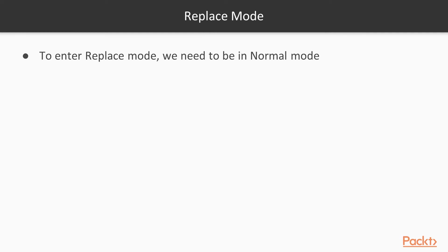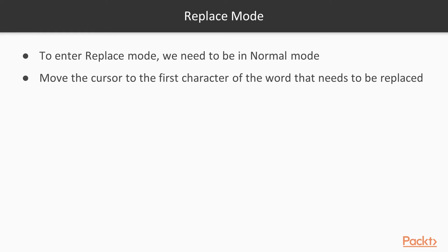Replace mode. To switch to replace mode, first you need to switch to normal mode. And then put your cursor on top of the first character that needs to be replaced and press R to enter replace mode.